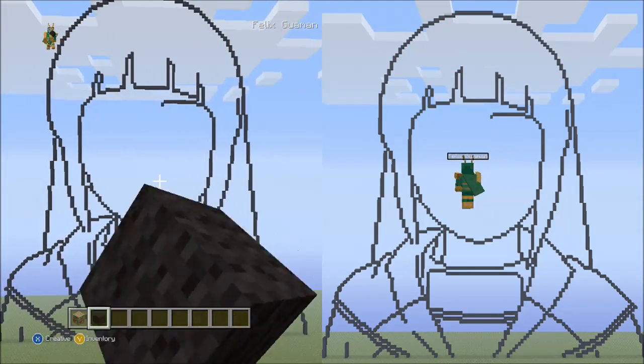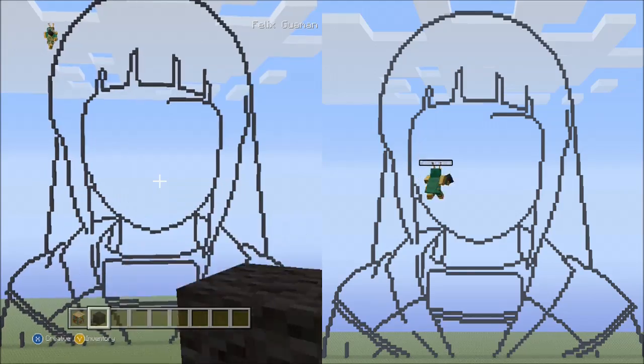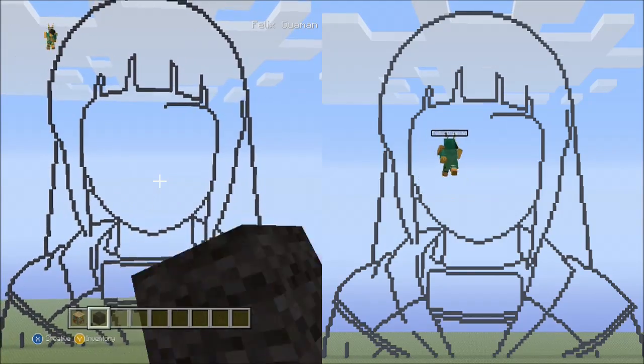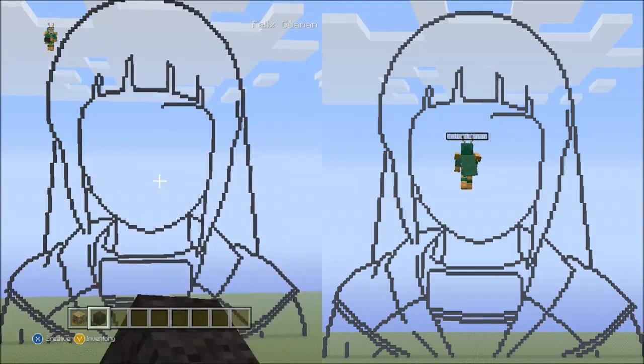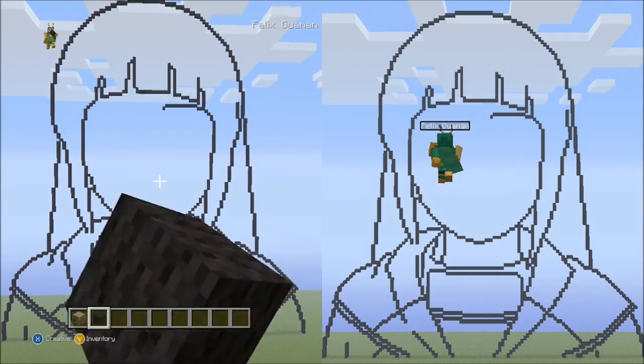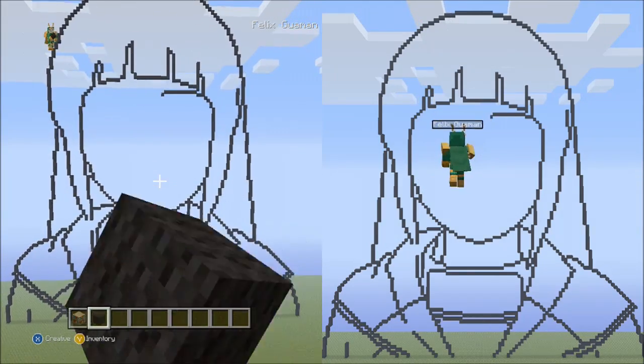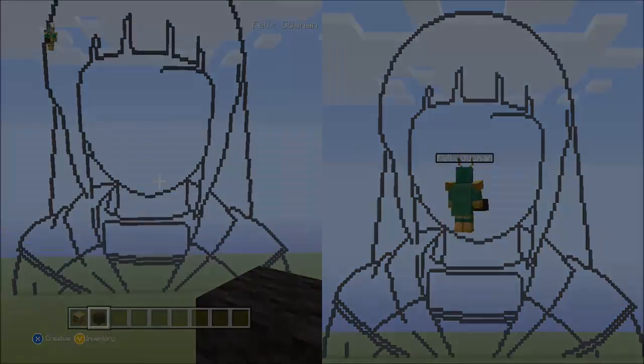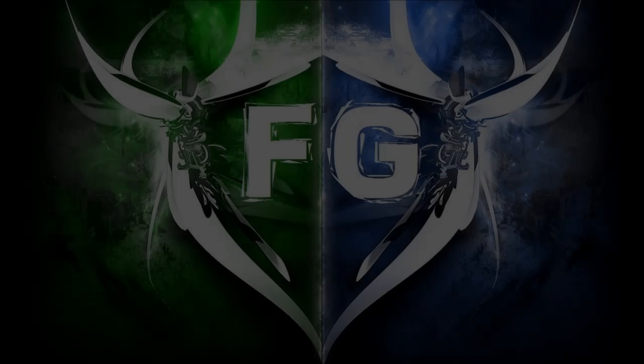I'm going to go ahead and pause here and we'll finish Hinata in part 2. Thanks for watching and be sure to stay tuned in for more Minecraft videos.